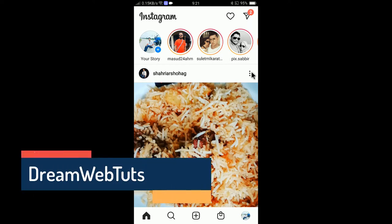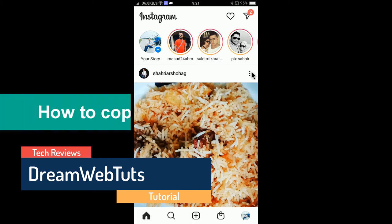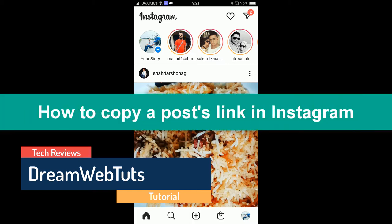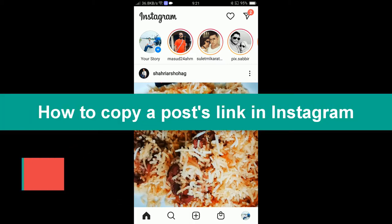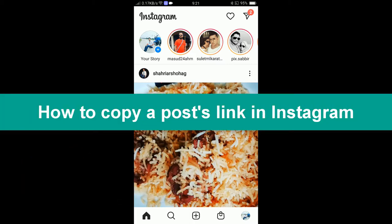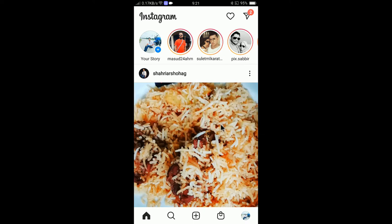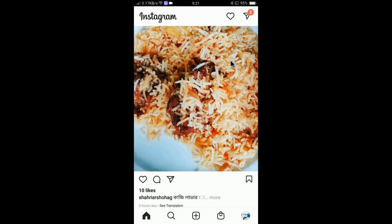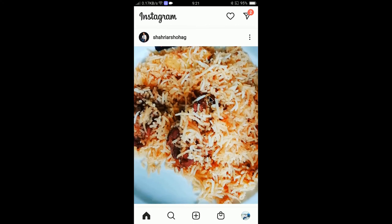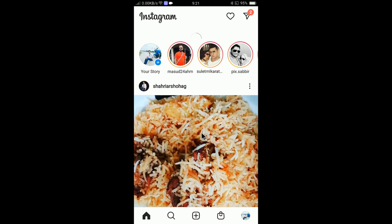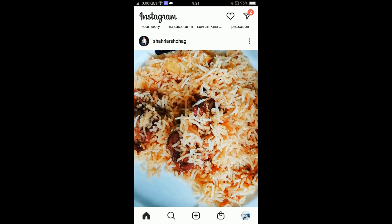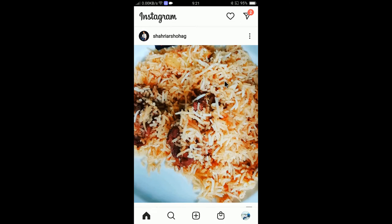Hi there guys, welcome to Dream Webtuts YouTube channel. In today's video, I will show you how to copy a post link in Instagram. So if you want to copy, let's say this one is an Instagram post, if you want to copy this link.